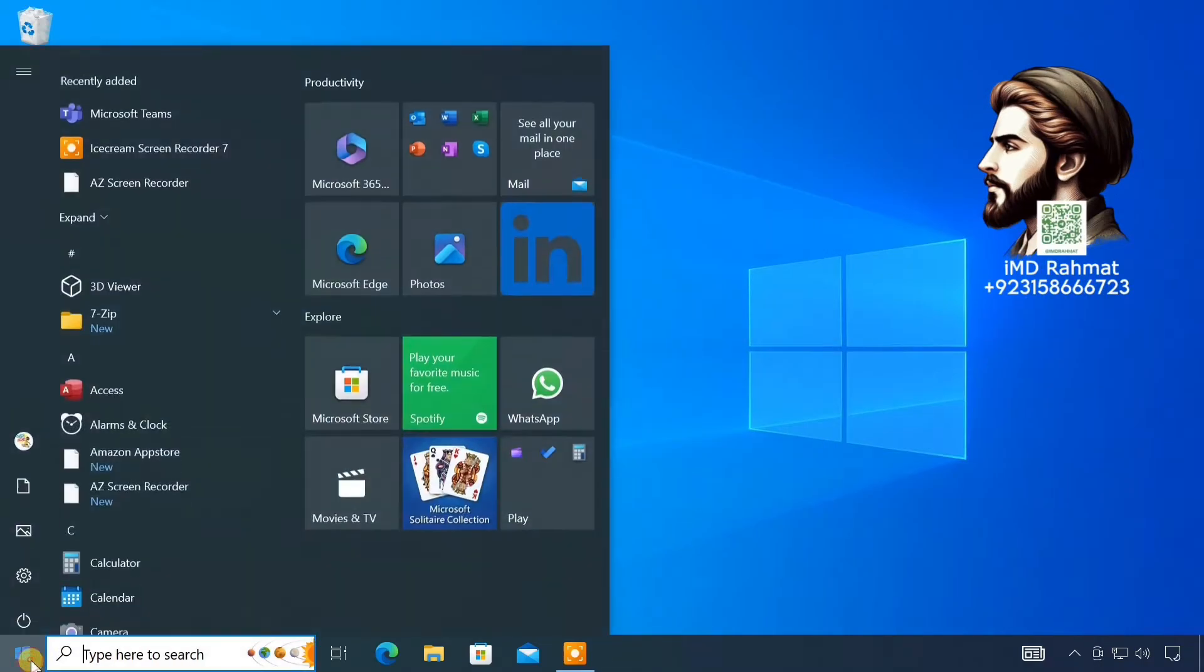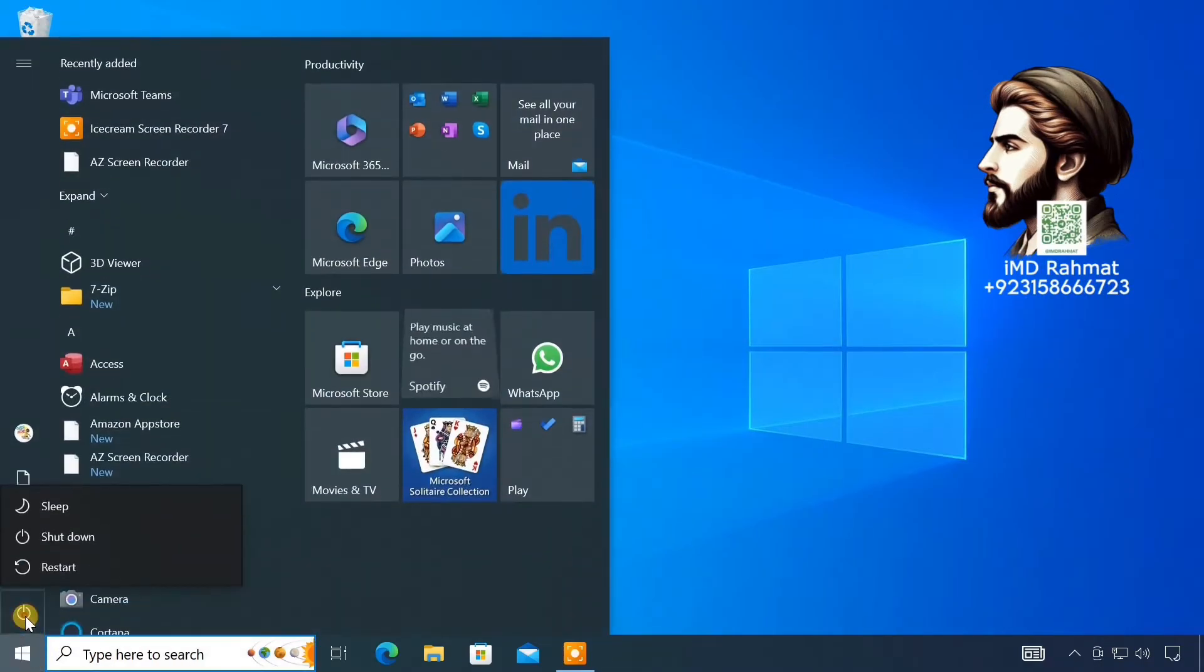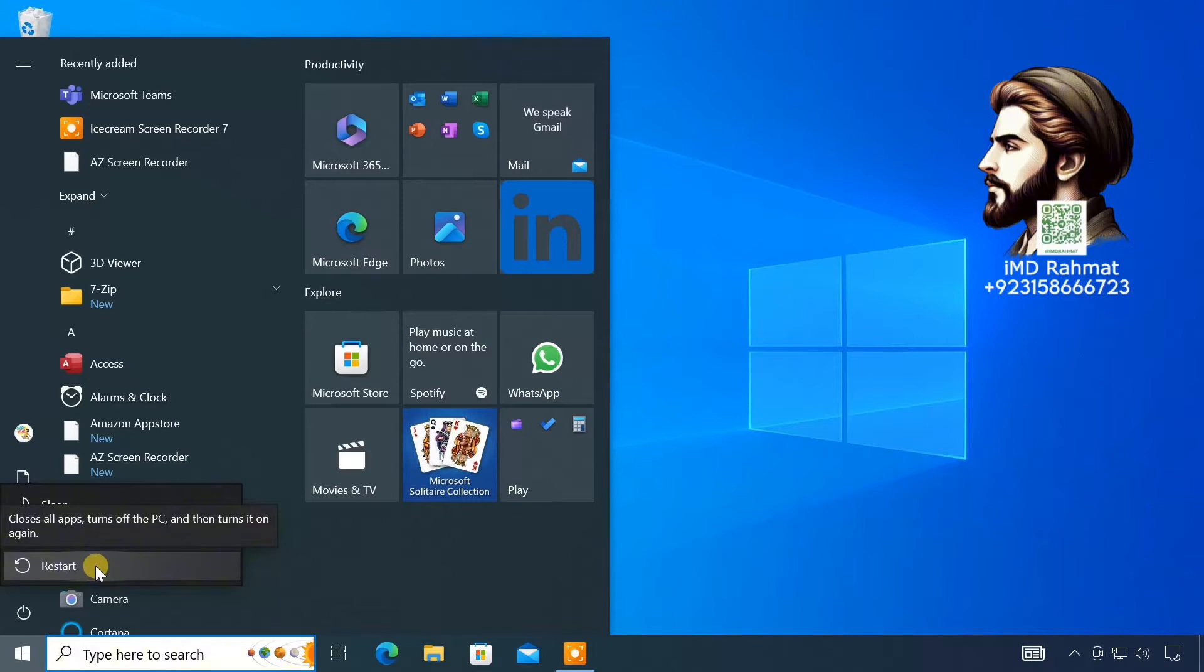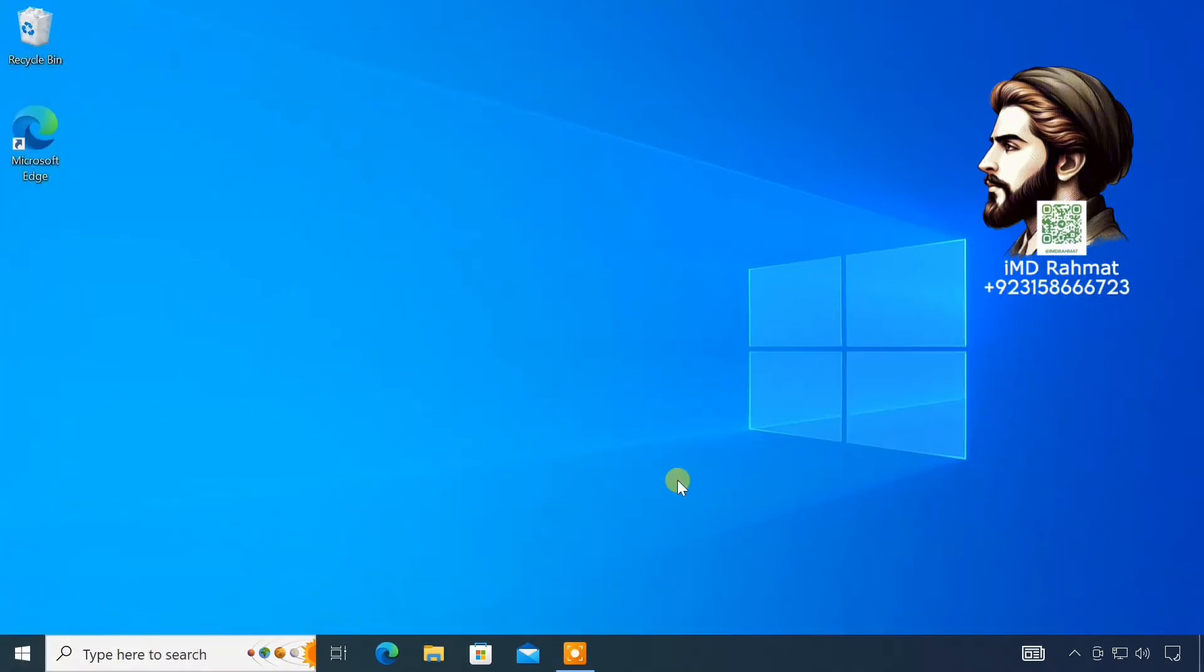After that, you have to restart the computer to make the changes take effect. After completing the steps, the computer is now ready to install WSA on it.